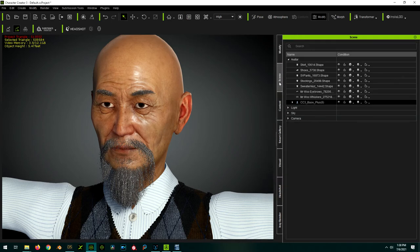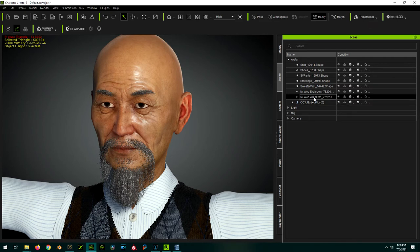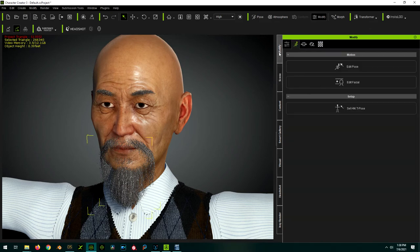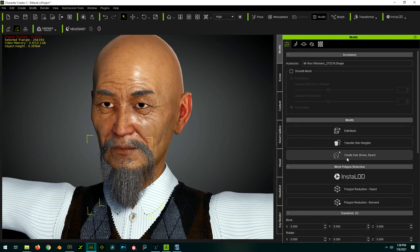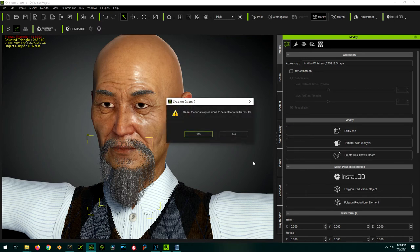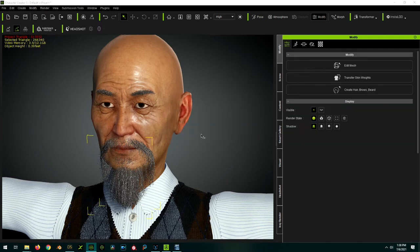First we choose our beard from the scene list. We go to the Modify tab and the Attribute sub tab, and then we're going to click on Create Hair, Brows, and Beard. We say Yes to reset the facial expressions.